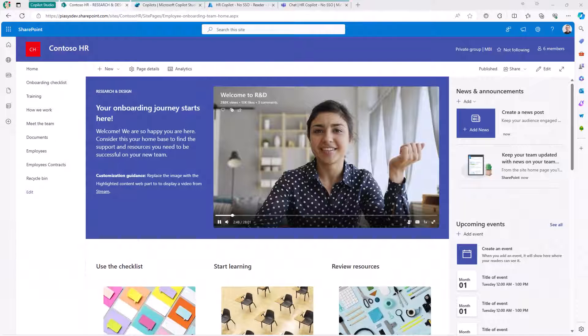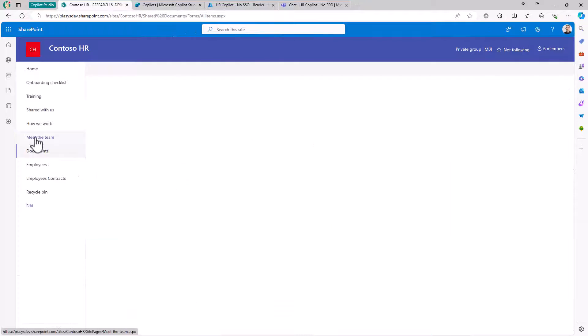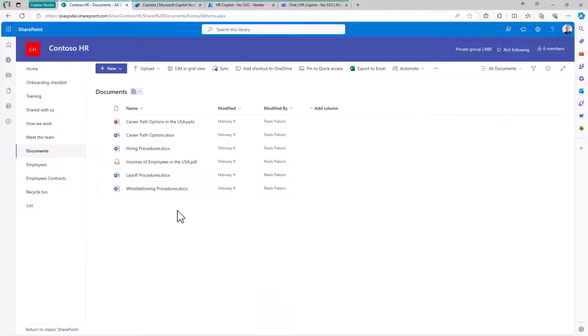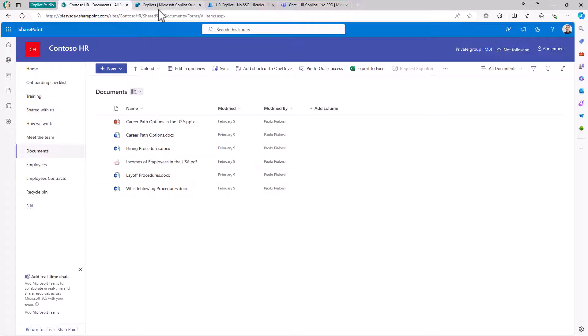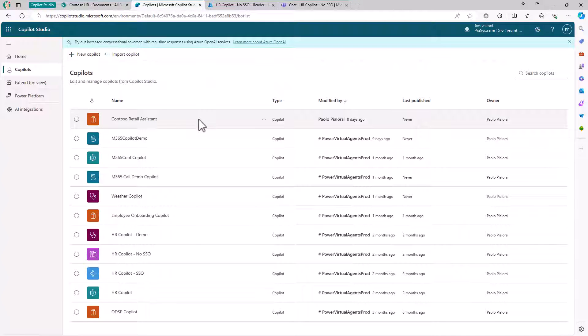Let's say I have a SharePoint Online site with a bunch of documents in this document library about the HR department of my company, my Contoso fake company. I want to have a custom Copilot to access this content using a bot-based user interface.